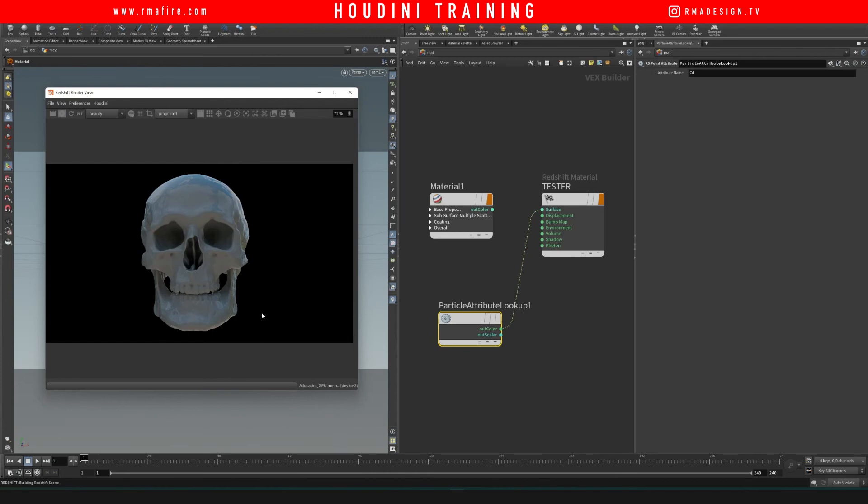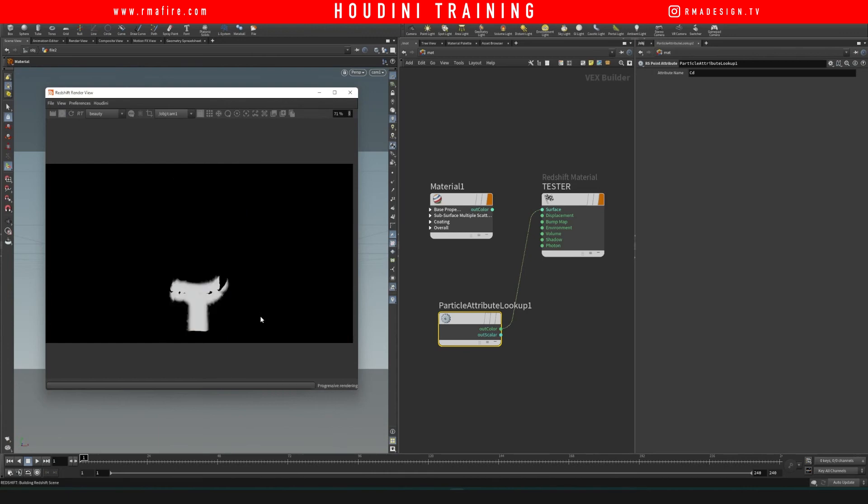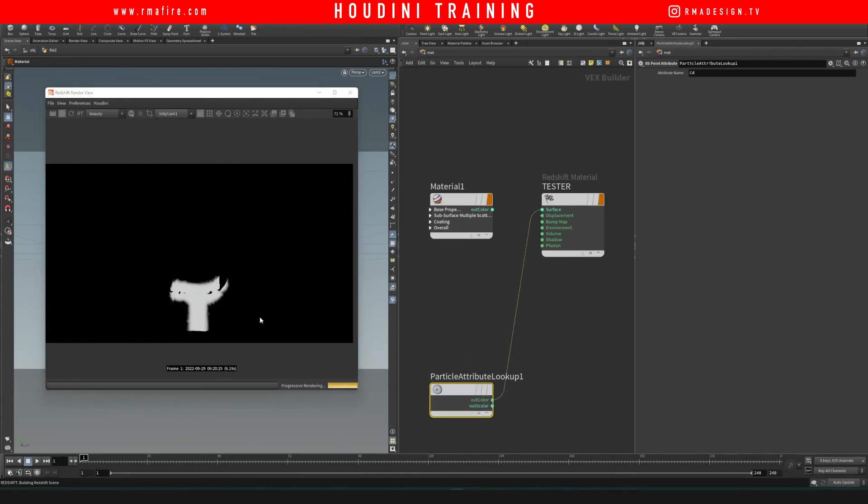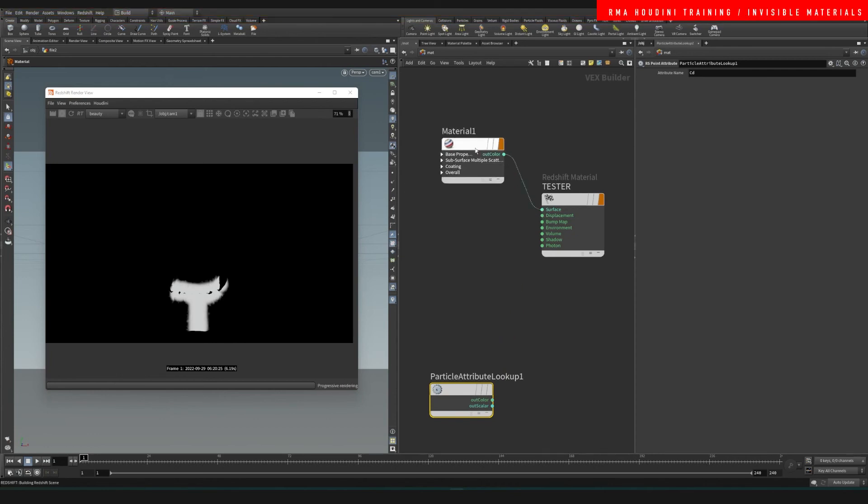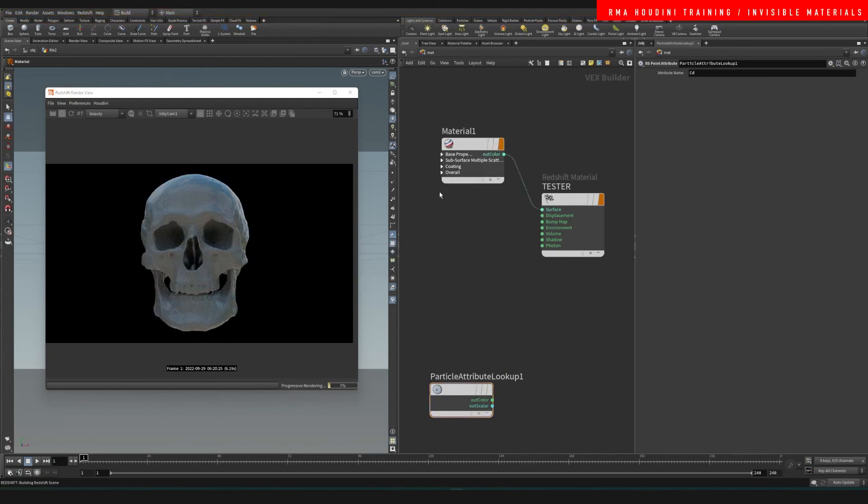We know that it is working because we see it here. We connect this here, and now what we want to do is we're gonna open up the tab with the overall and we're gonna connect this onto our opacity.